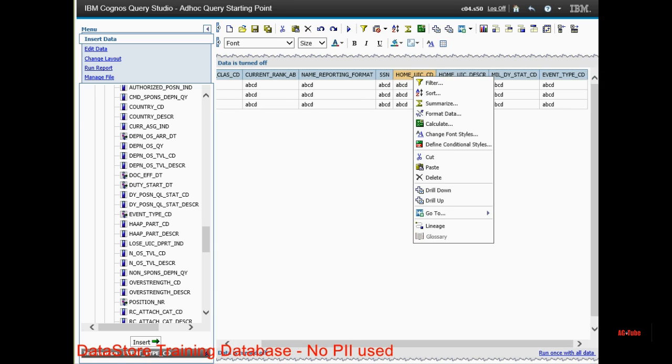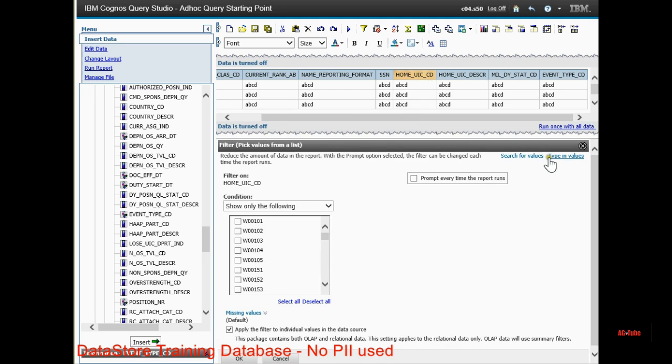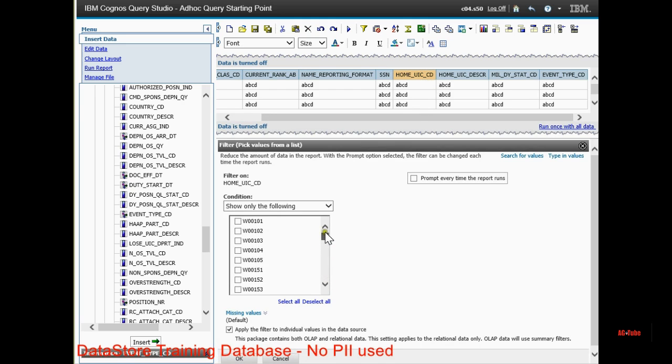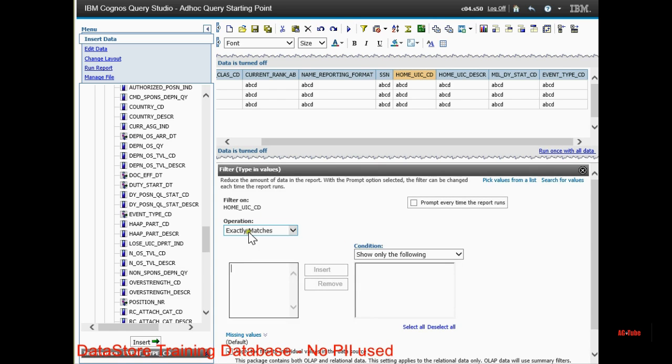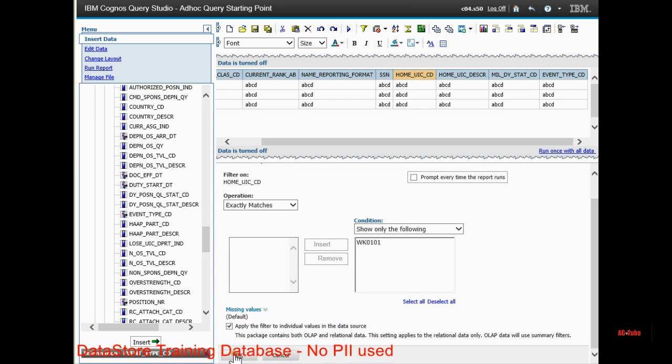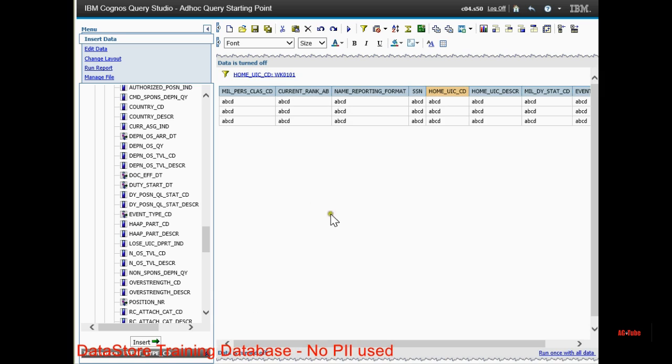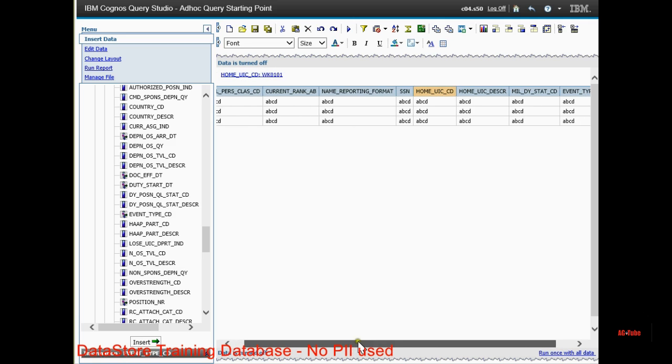If you right click here, you can add a filter. I'm going to add a filter for a specific company that I want. You can wait for it to list all the values for you, or you can type in the values. I'm going to simply type in the value. WhiskeyKilo 0101 is the company that I want. I hit OK. Now we're filtering for one filter, WhiskeyKilo 0101.